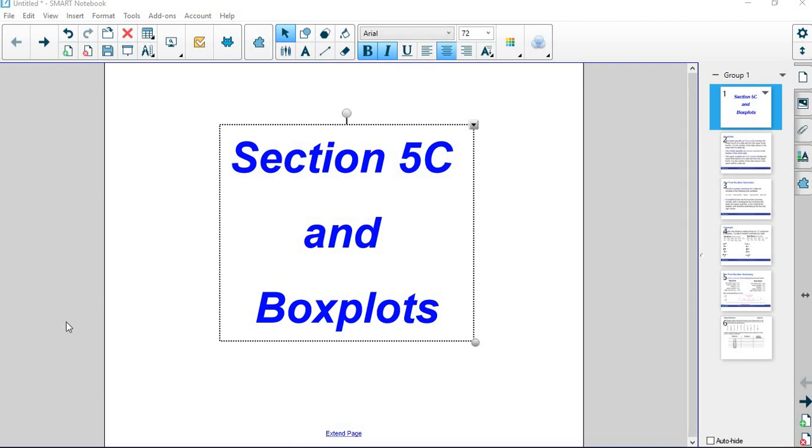Hey there, welcome to another quantitative reasoning video. This is from section 5c in our textbook, which is visual representations of data, but I've also taken the box plots and quartile stuff that was at the end of 6b and I'm putting it here in 5c because they go together, they're all visual representations.